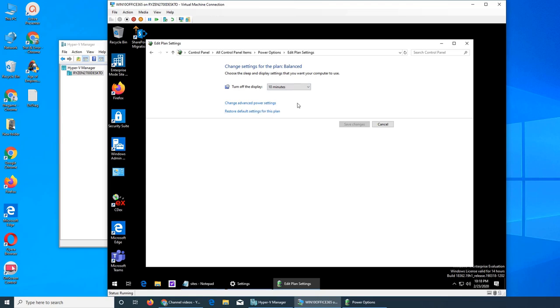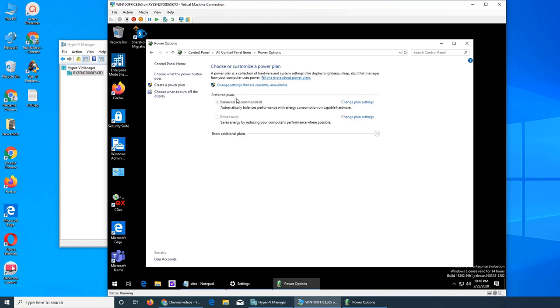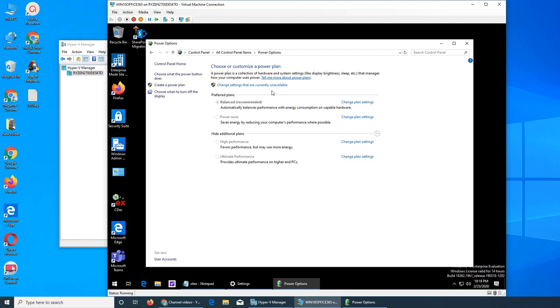Prevent idling to sleep. So this is the power option or settings that you can do: advanced power setting, restore default setting for this plan. So if you make any changes just by accident, you can click here and it will restore everything to the default of the plan that you have, that is balanced. Additional plans is only available. I believe the high performance and ultimate is only available in Windows 10 Professional or Enterprise.